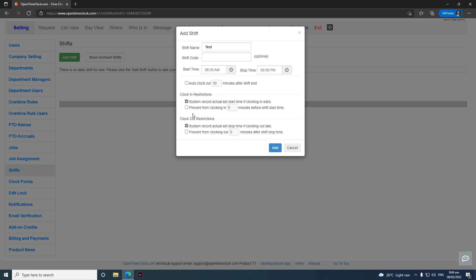The second restriction option prevents employees from clocking in earlier than the start time or clocking out earlier than the stop time. If you set zero minutes before shift start time, employees cannot clock in until exactly 8:00 AM, and cannot clock out until exactly 5:00 PM. Select whichever restrictions are most applicable for your company, then click Add.